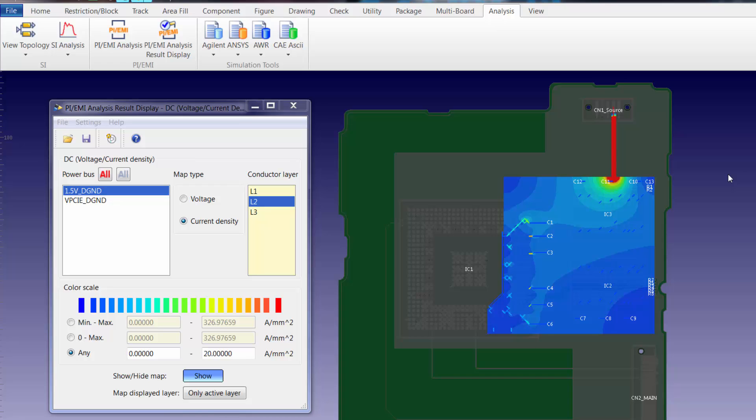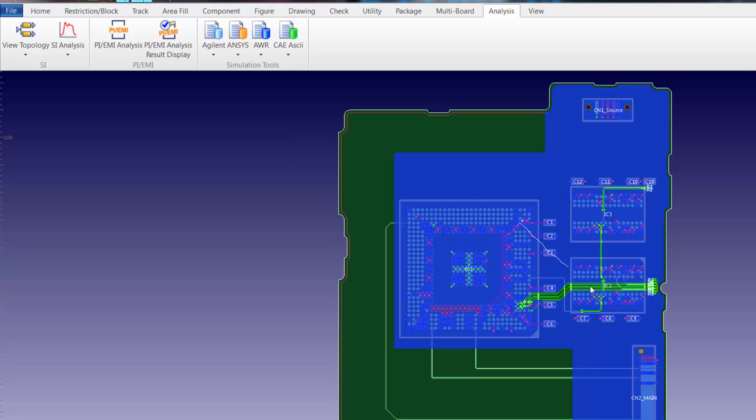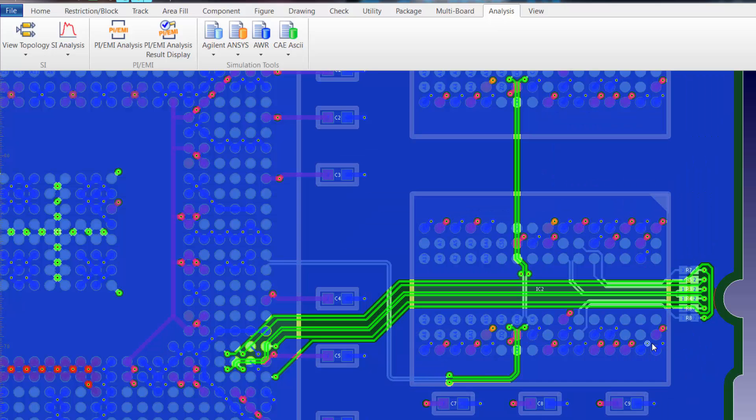Since the power integrity analysis functionality is embedded within design force, once we're done reviewing information on the power buses we can simply close the result display and continue routing within design force.